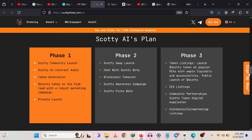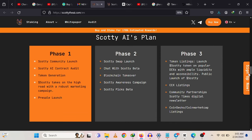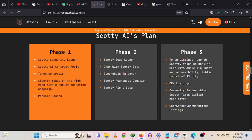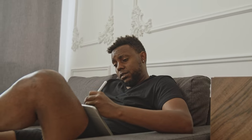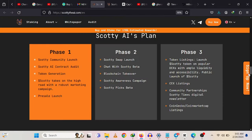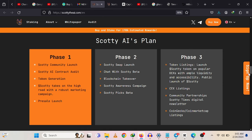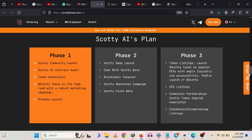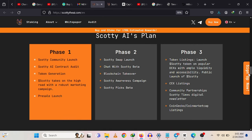Now talking about Scotty AI's plan, they have several phases. Phase one lays the groundwork for a prosperous future, founded on security, community involvement, and innovative marketing strategies. As they move forward, they remain dedicated to creating an inclusive and rewarding experience for all stakeholders.